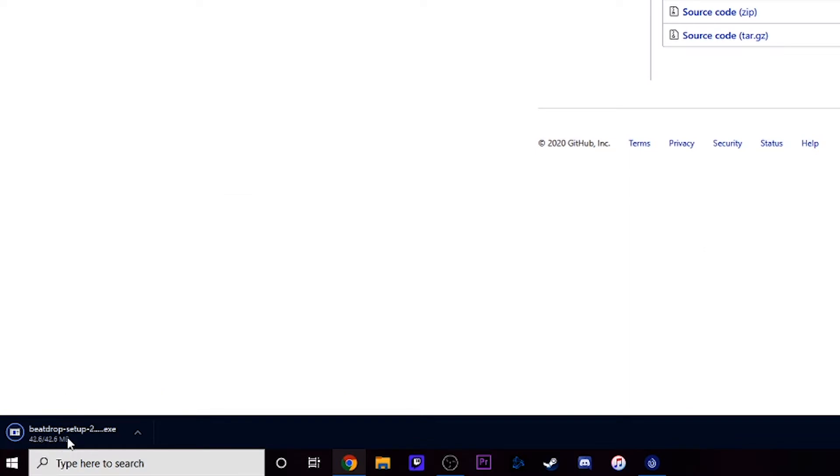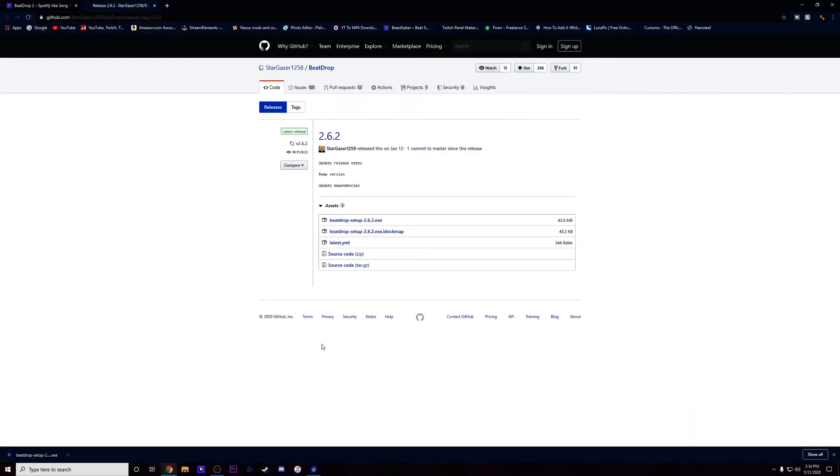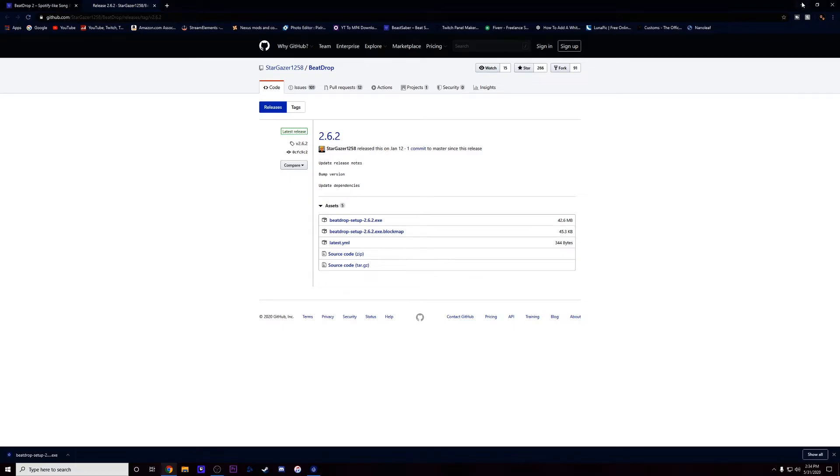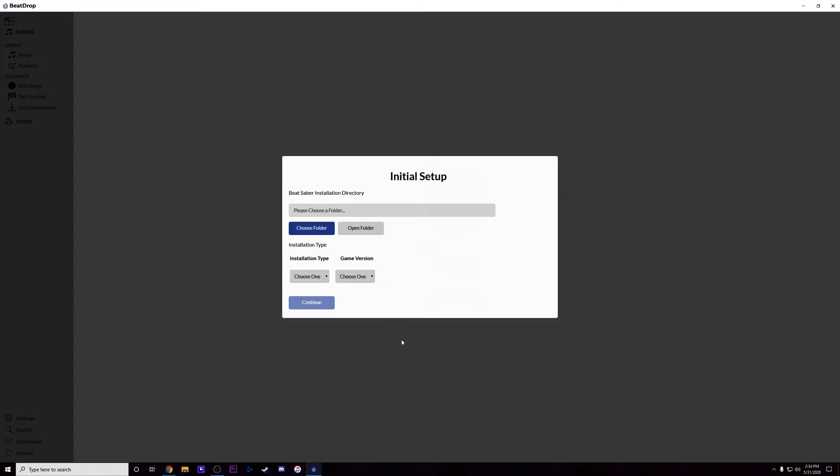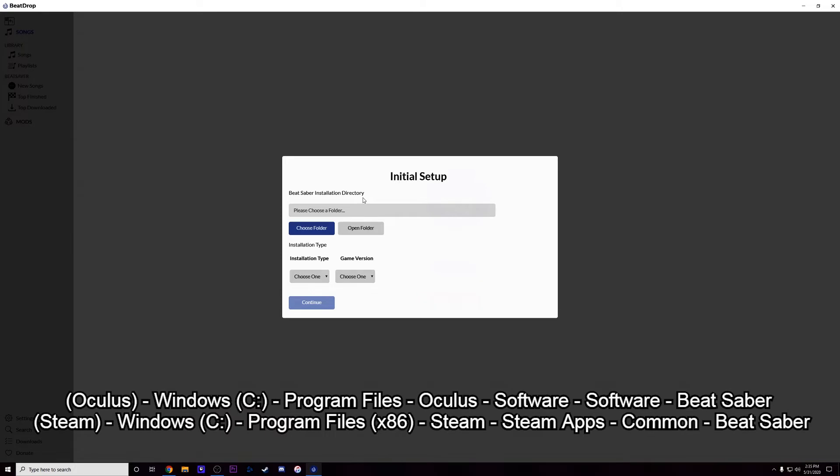Click on that, it's gonna download right here. And then you're gonna actually open that up. Now I do already have BeatDrop downloaded so I'm just gonna minimize this and pop that open for you. So right when you open up BeatDrop you're gonna see the initial setup and this is where you're gonna actually have to choose the installation directory or the file path. And I will pop those up on the screen right now for both Steam and Oculus to make it really easy for you guys.